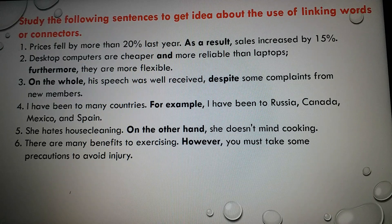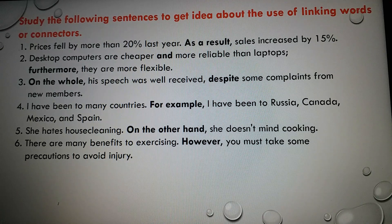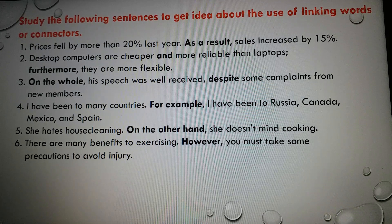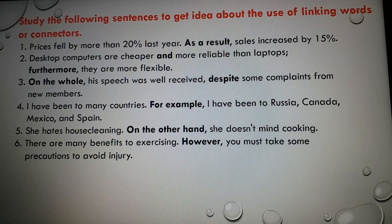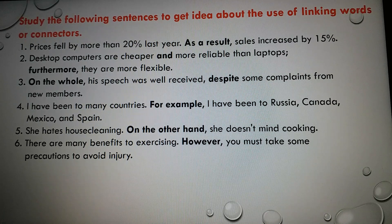For your better understanding, here I have given some examples of connectors. Study the following sentences to get an idea about the use of linking words or connectors. Number one: 'Prices fell by more than 20% last year; as a result, sales increased by 15%.' Here you see the connector used between the two sentences is 'as a result.' Number two: 'Desktop computers are cheaper and more reliable than laptops; furthermore, they are flexible.' Here the connector used is 'furthermore.'